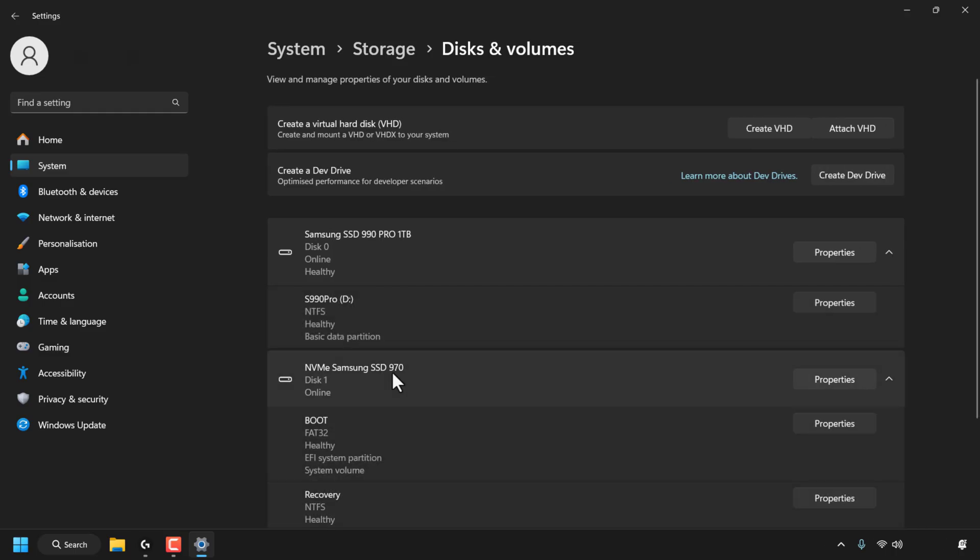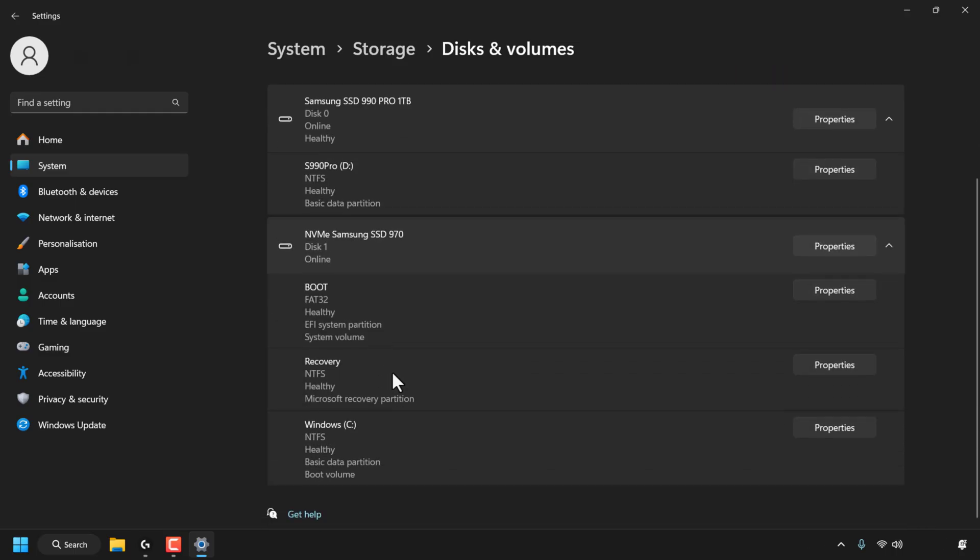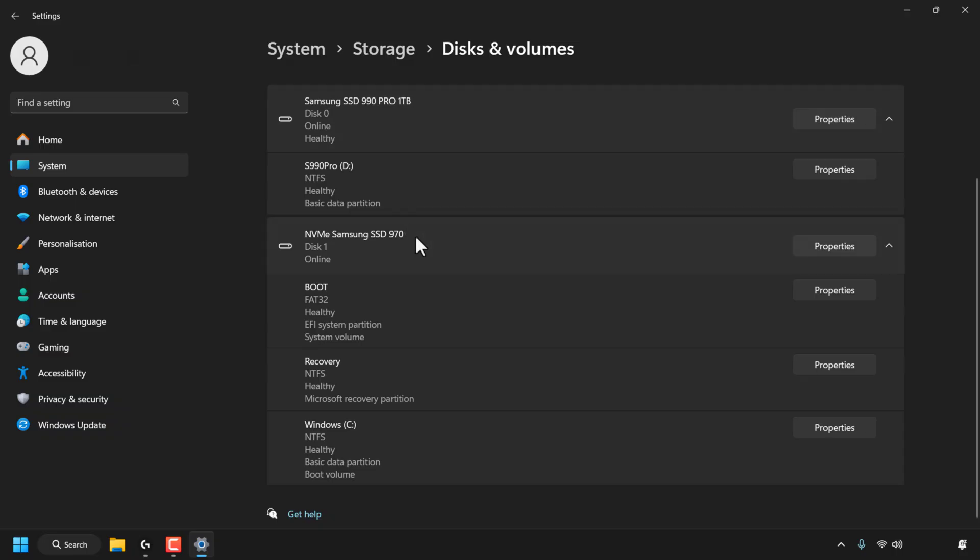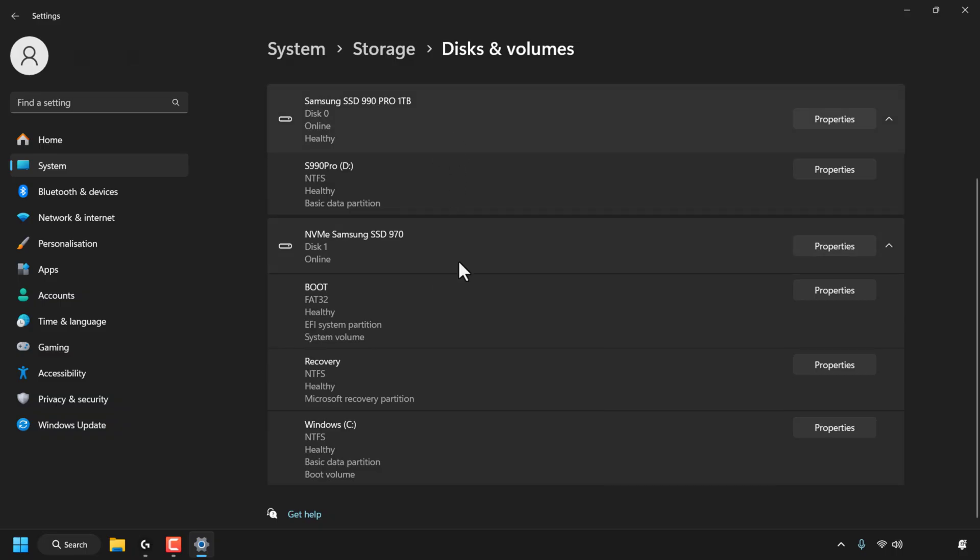You'll then be able to see all the drives connected to your Windows PC. In my case, I've got two drives. I've got the Samsung SSD 990 Pro 1TB, which is labeled as Disk 0 on my Windows 11 PC, and I've got an NVMe Samsung SSD 970. Now, both of these are NVMe SSDs. These are just the names that I gave them at the time when I installed them.